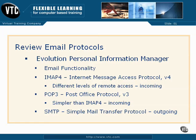In contrast, POP3, short for the Post Office Protocol version 3, is the standard for many email services for home users. As such, it's much simpler than IMAP4.